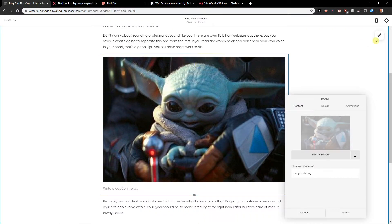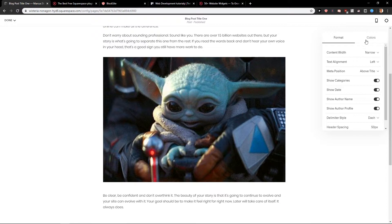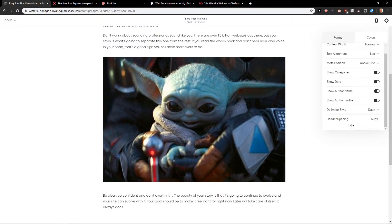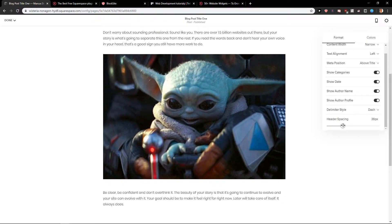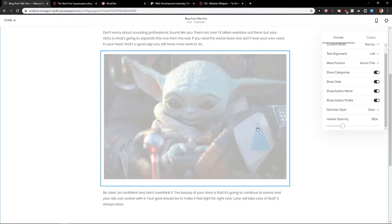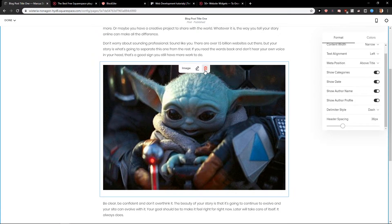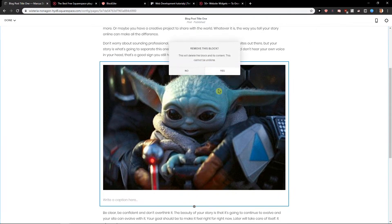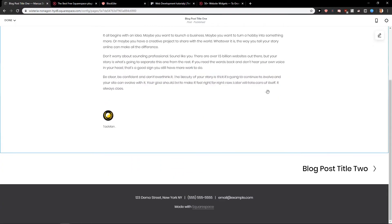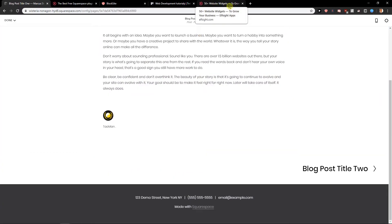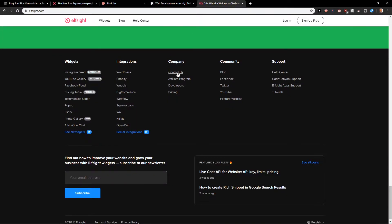What you can do also is to make it smaller if you want. You can make smaller photos and don't have such a big thing. Let's remove it but what I wanted to show you is that you can use really great plugins.